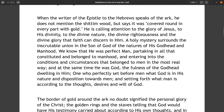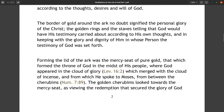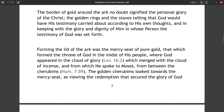We know that he was perfect man, partaking in all that constituted and belonged to manhood, entering into the conditions and circumstances that belong to men in the most real way. And at the same time he was God, the fullness of the Godhead dwelling in him — one who perfectly set before men what God is in his nature and disposition towards men, and setting forth what man is according to the thoughts, desires, and will of God.